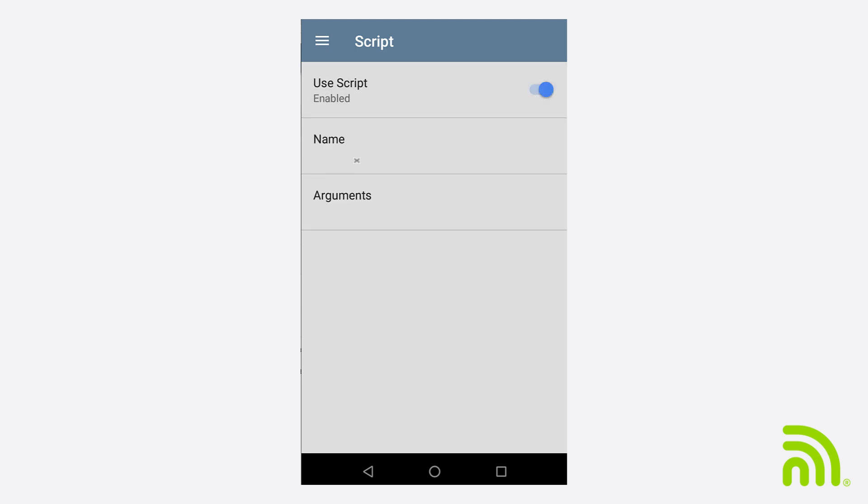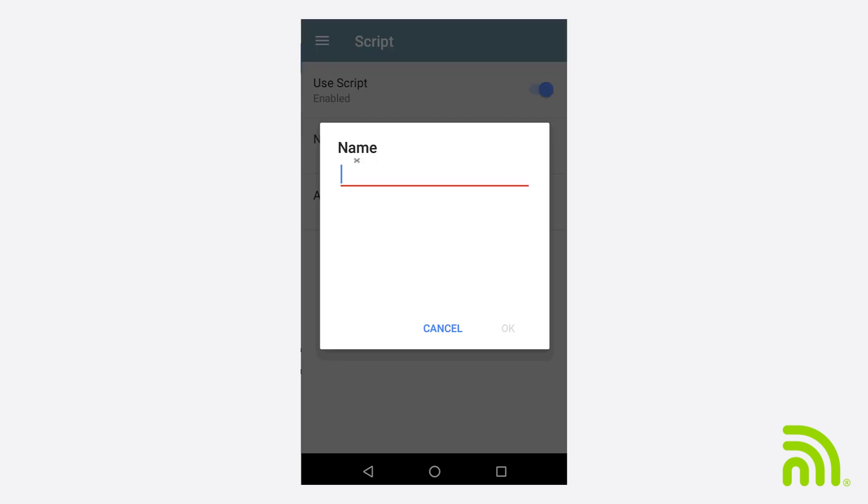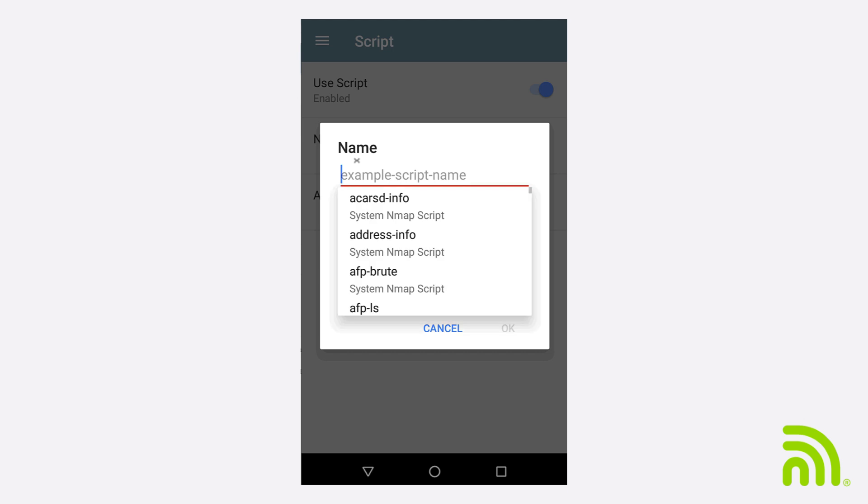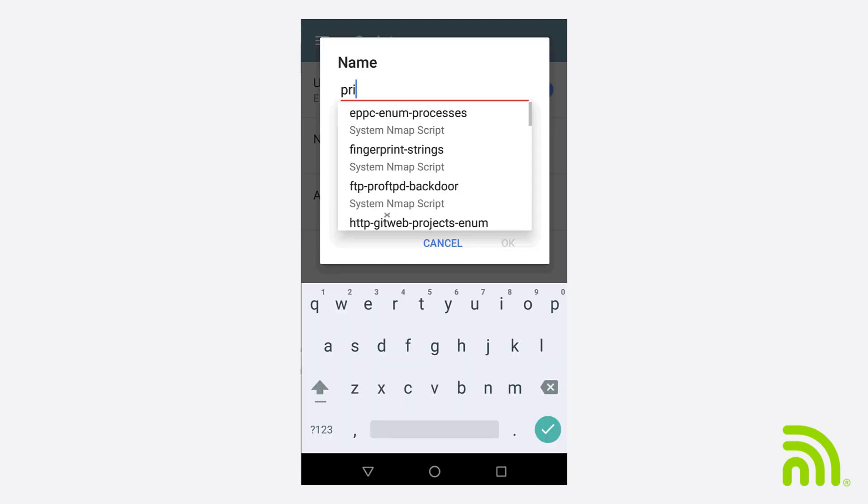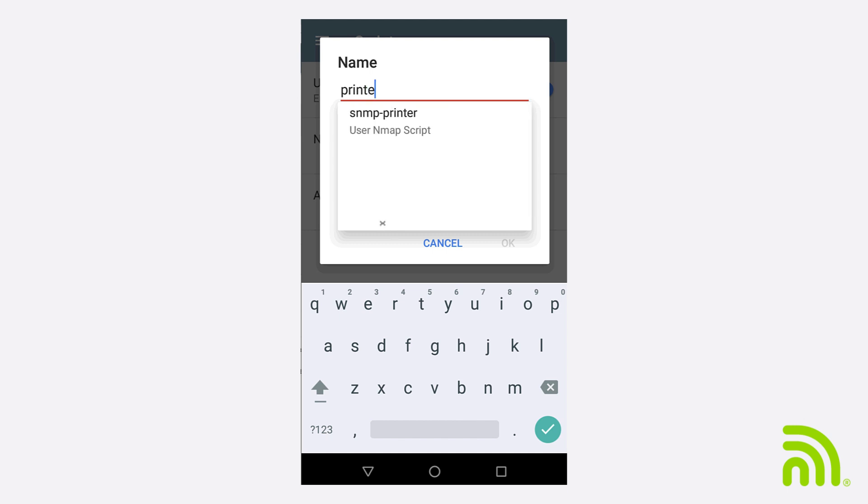Since my custom NSE contains the word Printer, I'll start typing Printer. At the bottom, I can see my custom SNMP Printer script. I'll tap on it and tap OK.